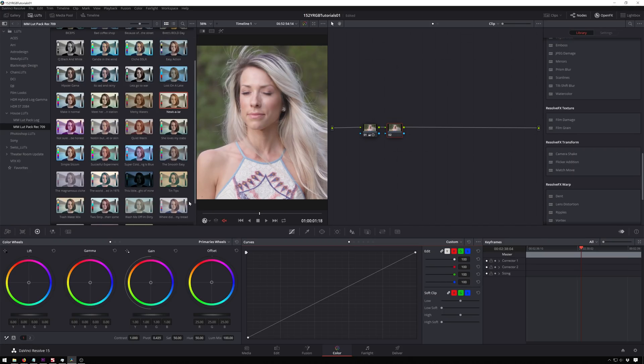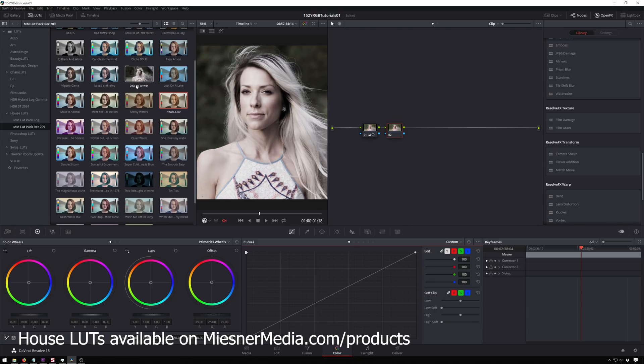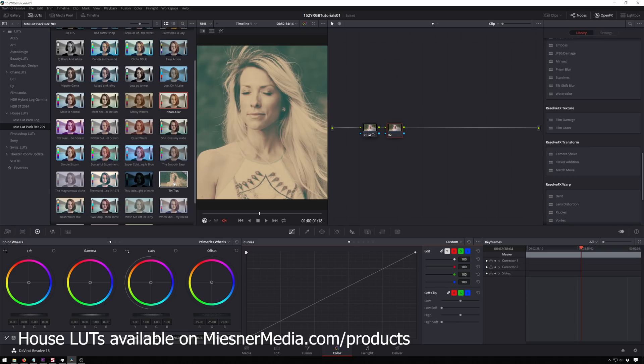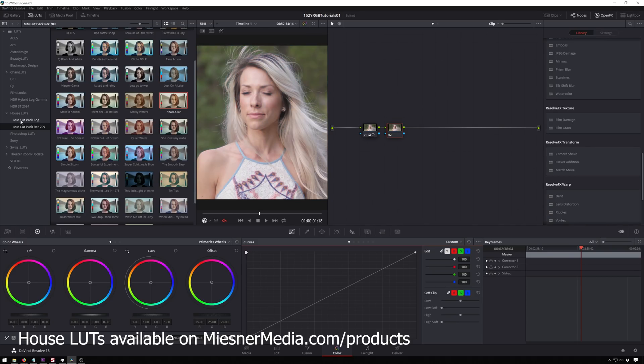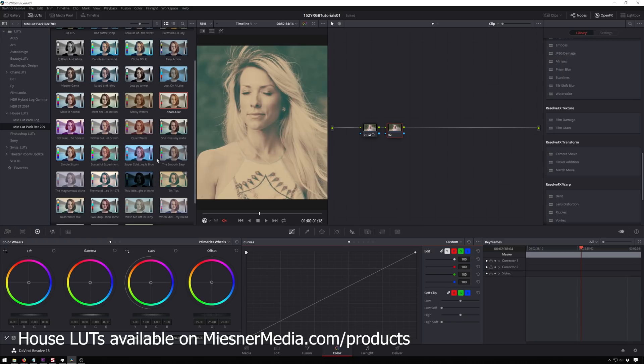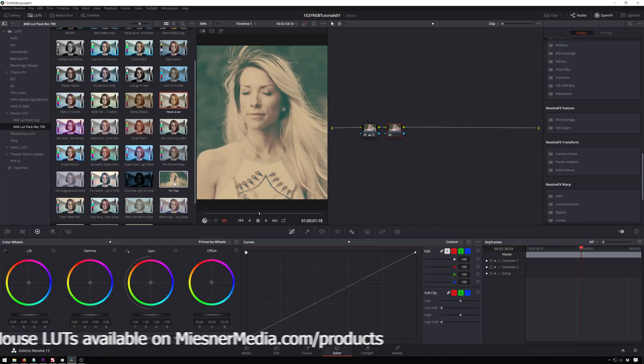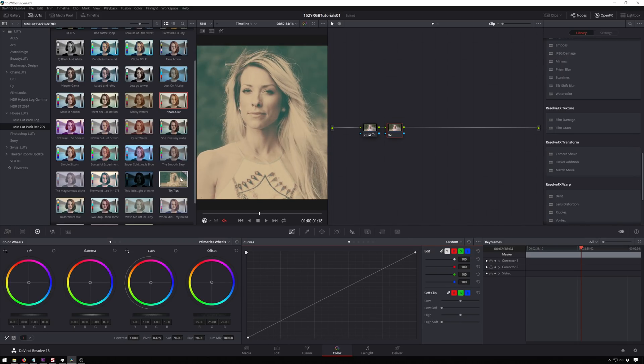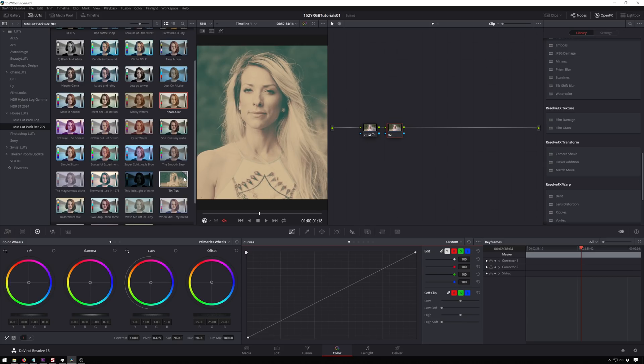So you go through and you're scrolling through your LUTs saying cool, whatever. And then he sees this and you think of course, oh, it's not going to be this. This is ridiculous. This is from the House LUTs pack on misnamedia.com/products. There's some weird ones and some less weird ones. And he sees it says yes, that's amazing. I want that, but I don't want to lose the detail.